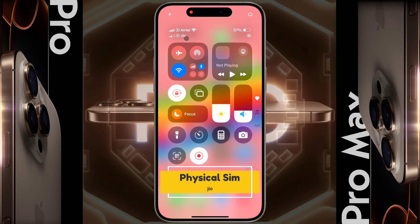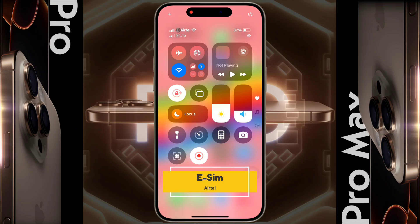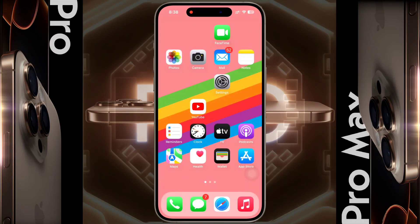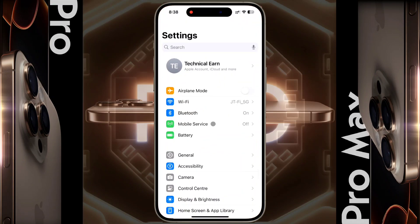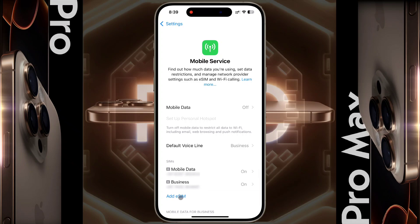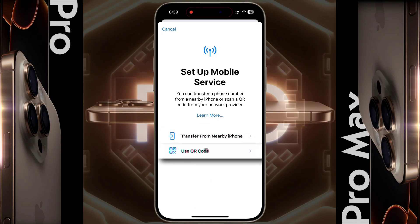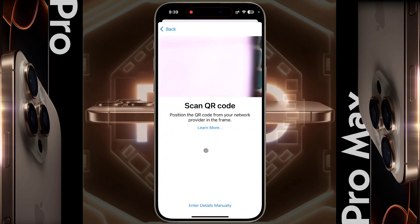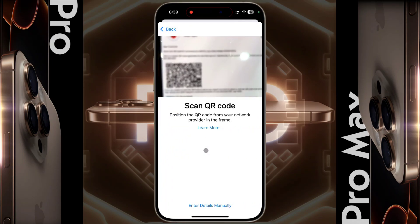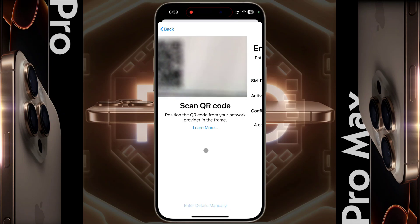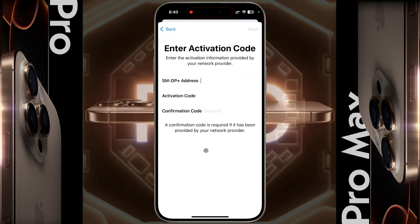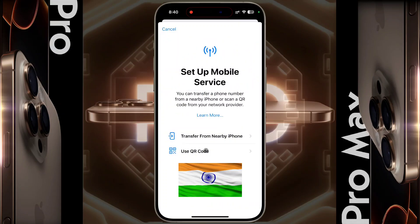One is the physical SIM which I have already inserted into my iPhone, and the second is the eSIM. To set up eSIM, go to iPhone Settings, click on Mobile Service, then tap on Add eSIM. If you have an eSIM in your old iPhone, you can transfer it to your new iPhone by clicking on 'Transfer from Nearby iPhone'. If you want to set up a new eSIM, click on 'Use QR Code', contact your service provider to get a barcode, and scan it with the scanner.